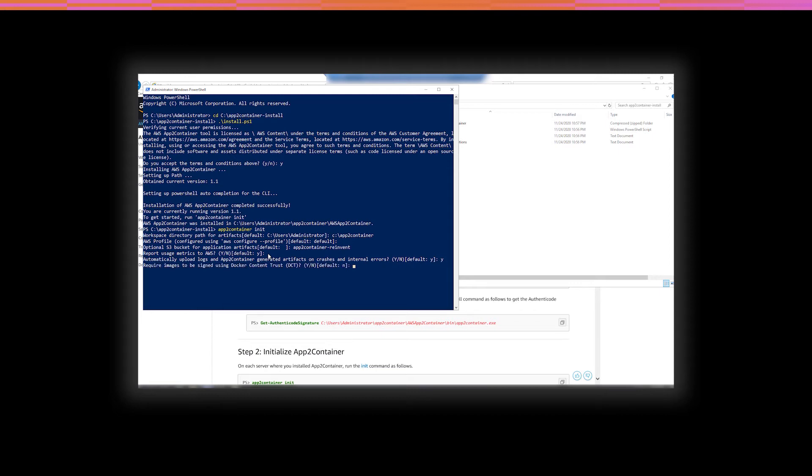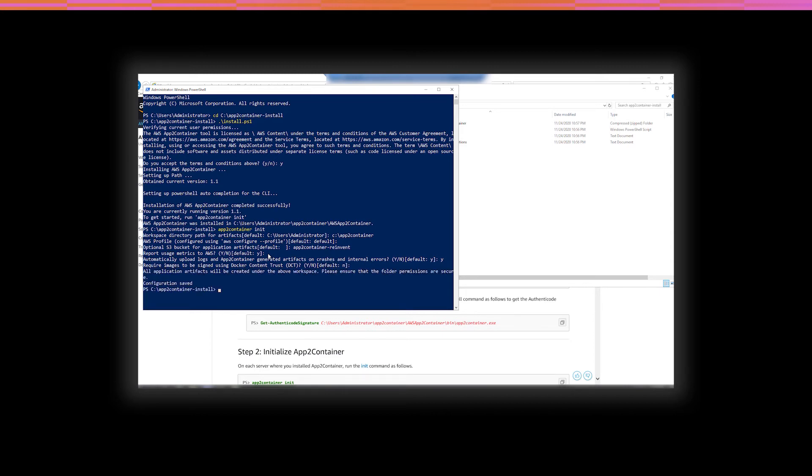And this last choice is whether or not you should require images to be signed using Docker Content Trust. Docker Content Trust, DCT, it provides the ability to use digital signatures for data sent to and received from remote Docker registries. Through DCT, image publishers can sign their images and image consumers can ensure that the images that they pull are signed. It's really a way to validate trust on the Docker image itself. The default is no, and that's what I'm going to go with. So, we've now configured App2Container.